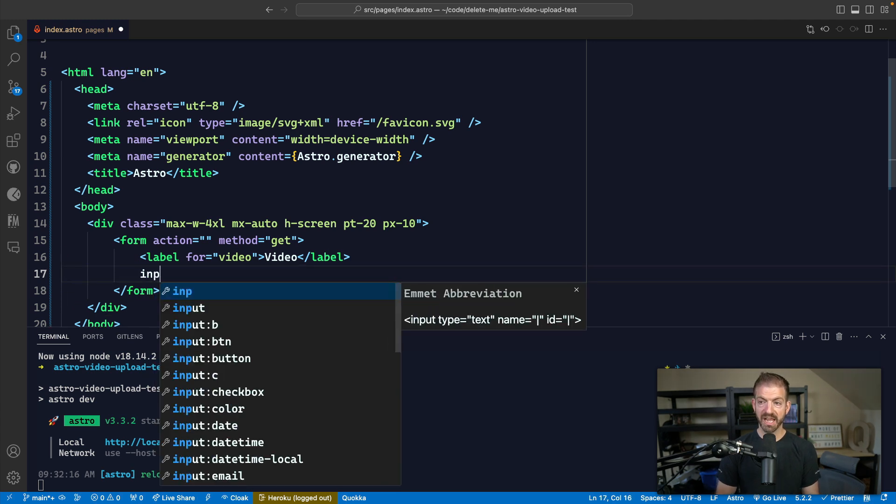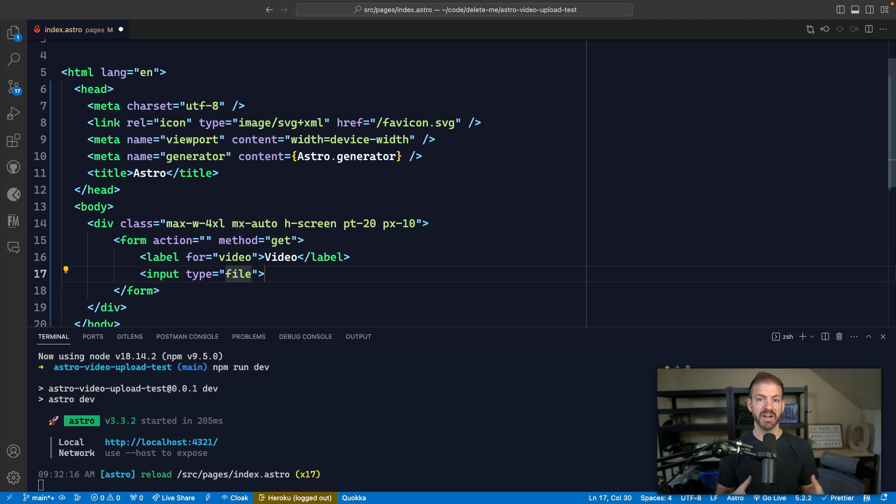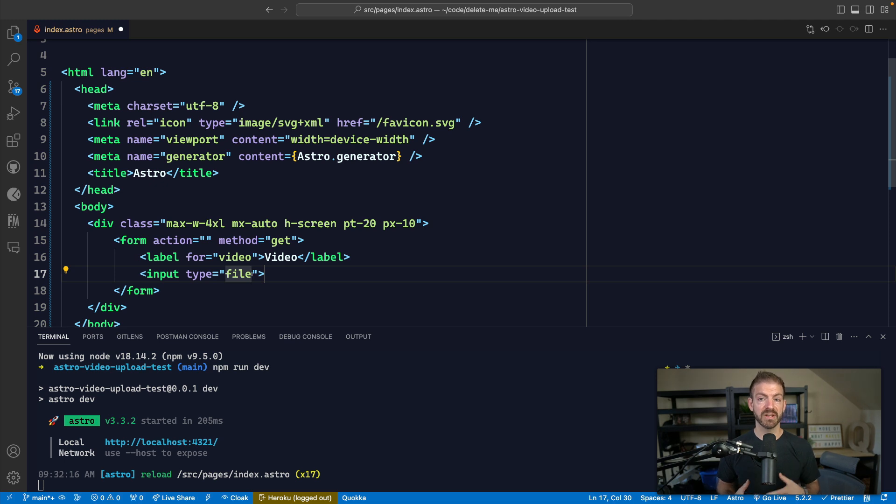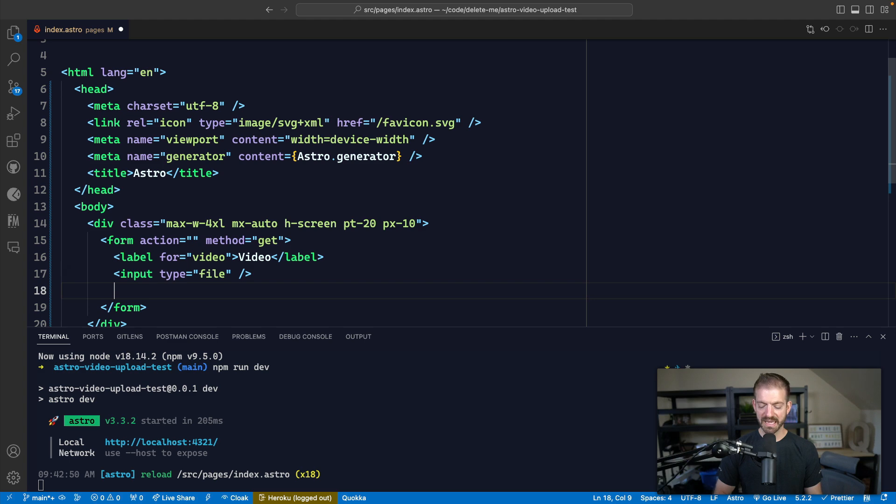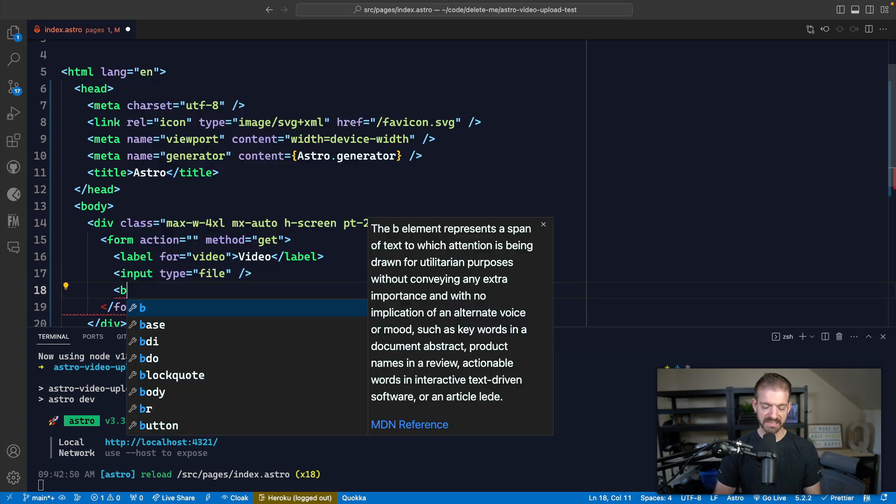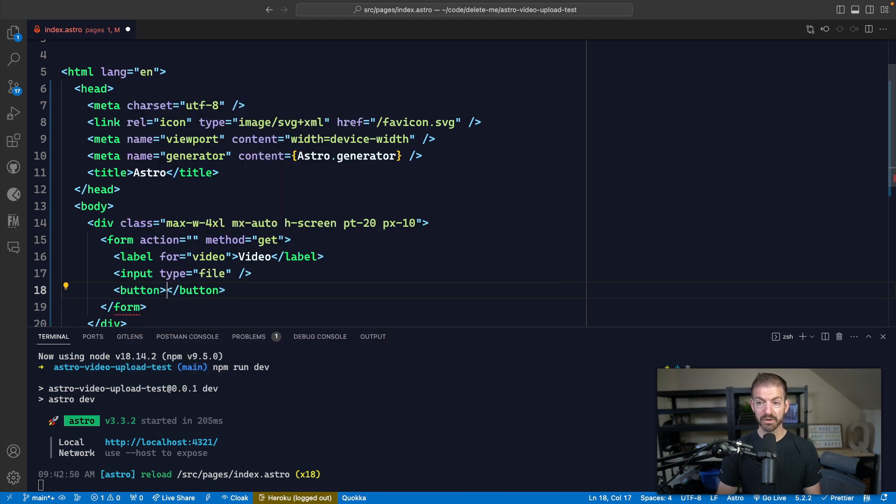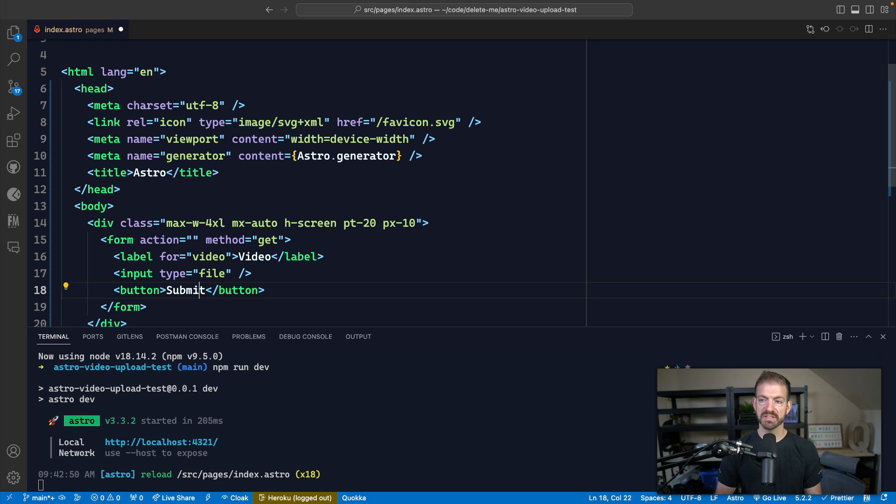From there, we're going to have an input. And instead of being a type of text, we're going to have a type of file. This is going to signify to the browser that when the user clicks this input, it's going to open up the file dialog for them to choose a file. And the last thing we'll need is a button to actually handle the submission of this file.